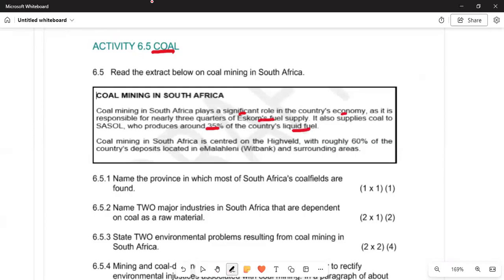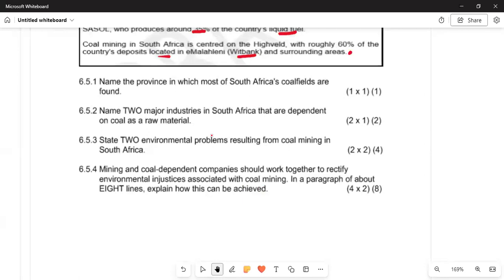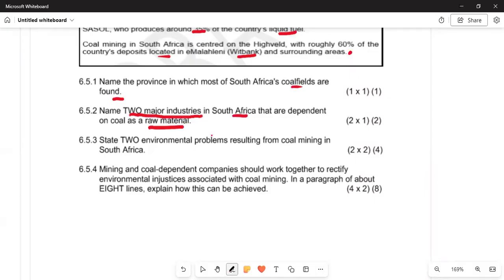Coal mining in South Africa is centered on the Highveld, with roughly 60 percent of the country's deposits located in Mpumalanga, Witbank, and surrounding areas. There are four questions: 6.5.1 asks to name the province where most South African coal fields are found; 6.5.2 asks to name two major industries in South Africa that depend on coal as a raw material.